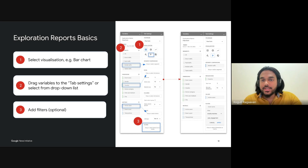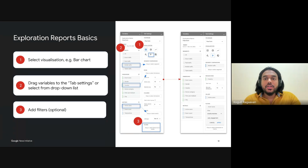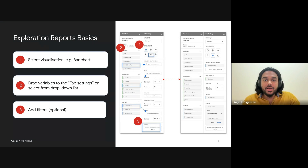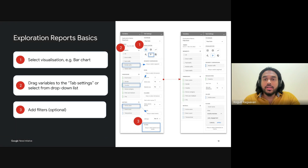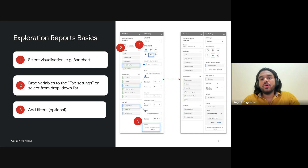Step two is to drag variables to the tab settings — this is where things get interesting. You can drag dimensions and metrics into specific areas to define what you want to analyze. For publishers, a great example might be tracking the country dimension to rows and active users to values, allowing you to see how different regions are engaging with your content. You can also add more granular details like gender and device category to further break down the data. Step three is to add filters, which is optional — filters allow you to zoom in on specific data subsets. Say you only want to view data from users who spent over two minutes on your article — you can set up filters to refine your reports even further. By following these steps, you'll create exploration reports that give a deep dive into your audience behavior, enabling data-driven decisions and effective content optimization.